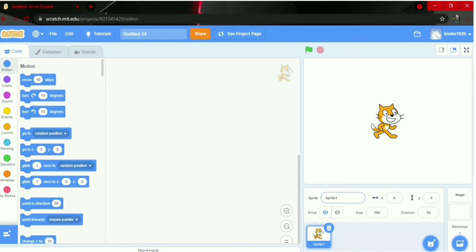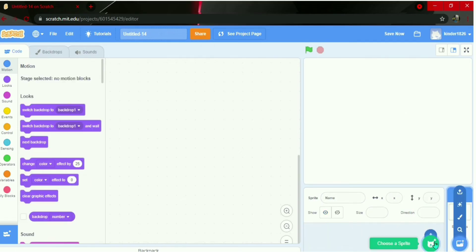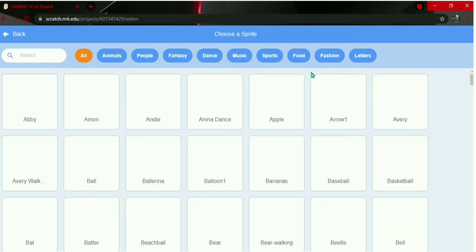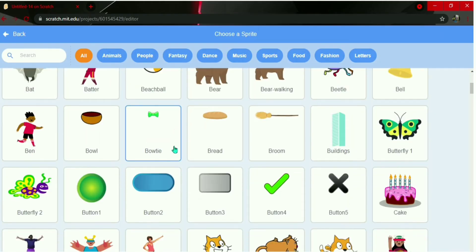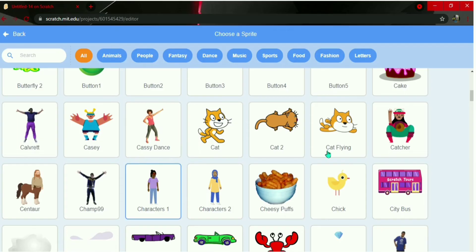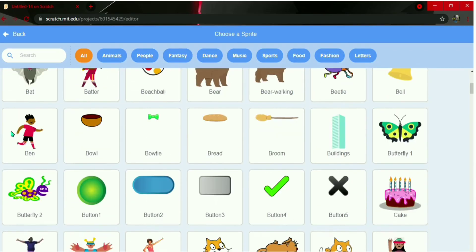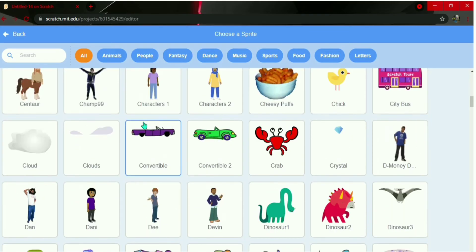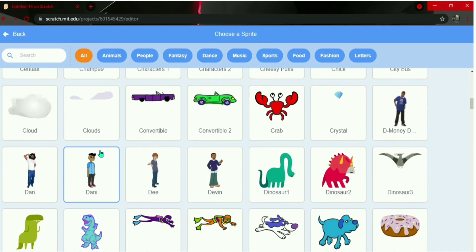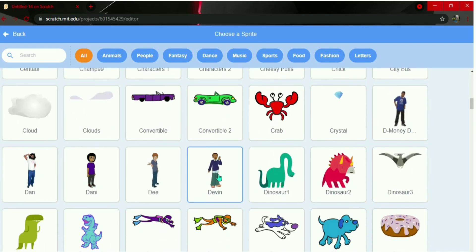We need two sprites. I'm going to delete sprite one. I'll choose two sprites. You can choose any two sprites you like — there are no restrictions.